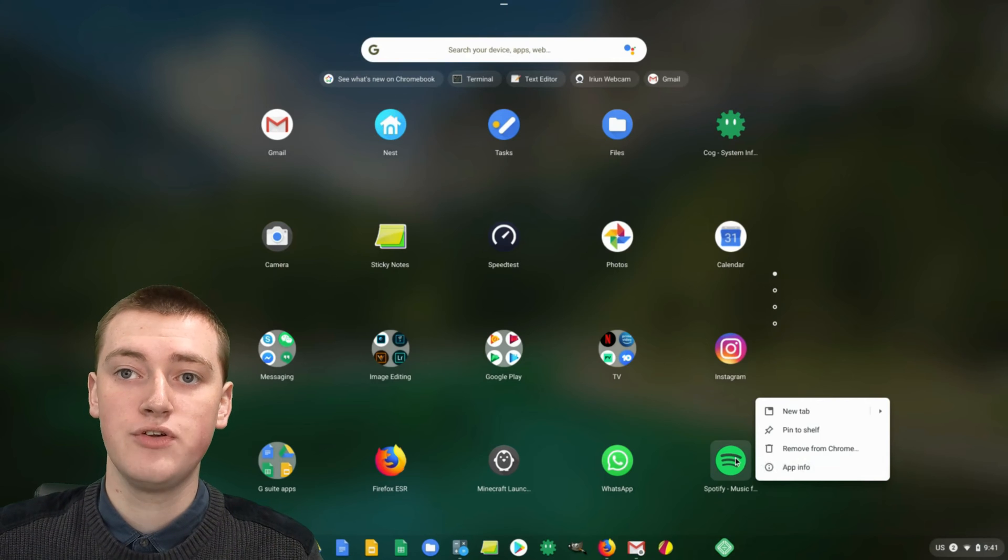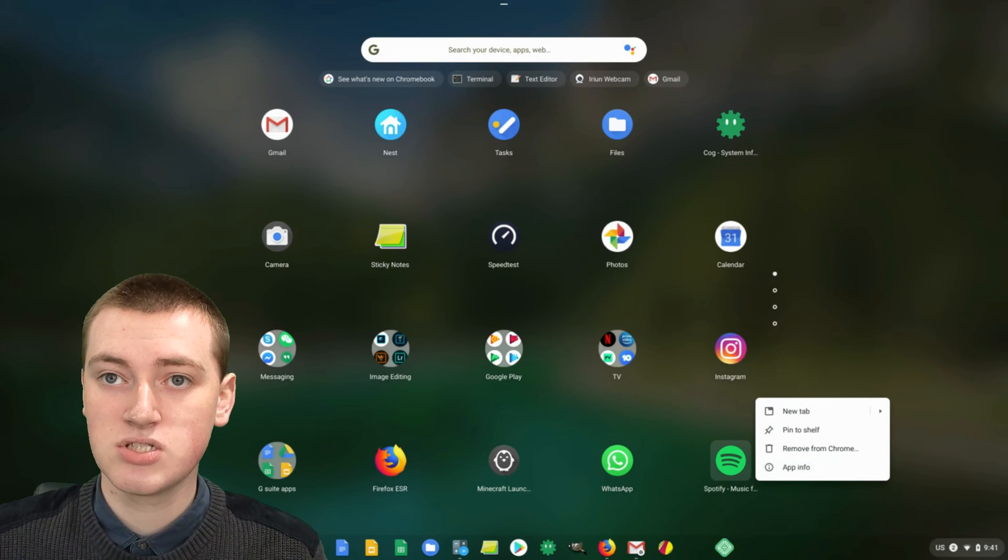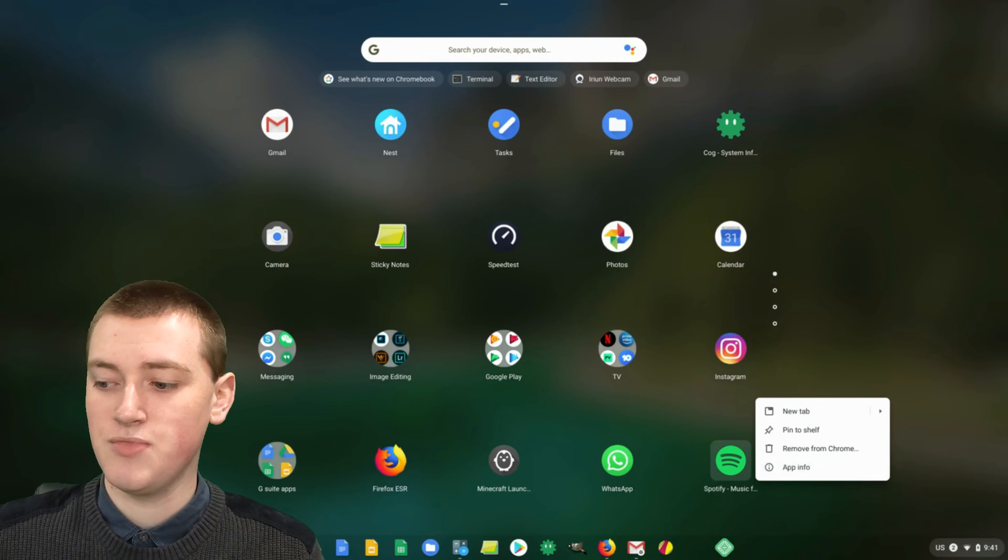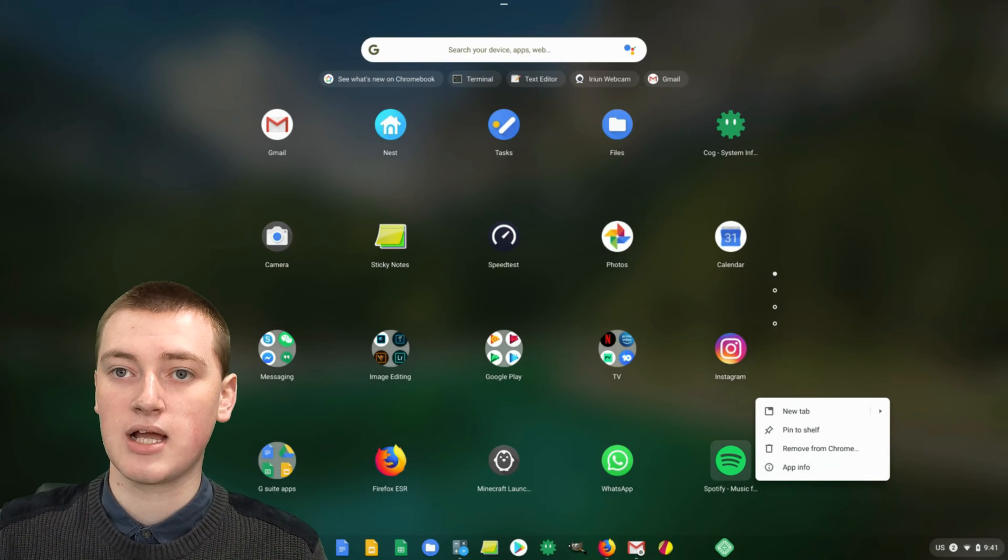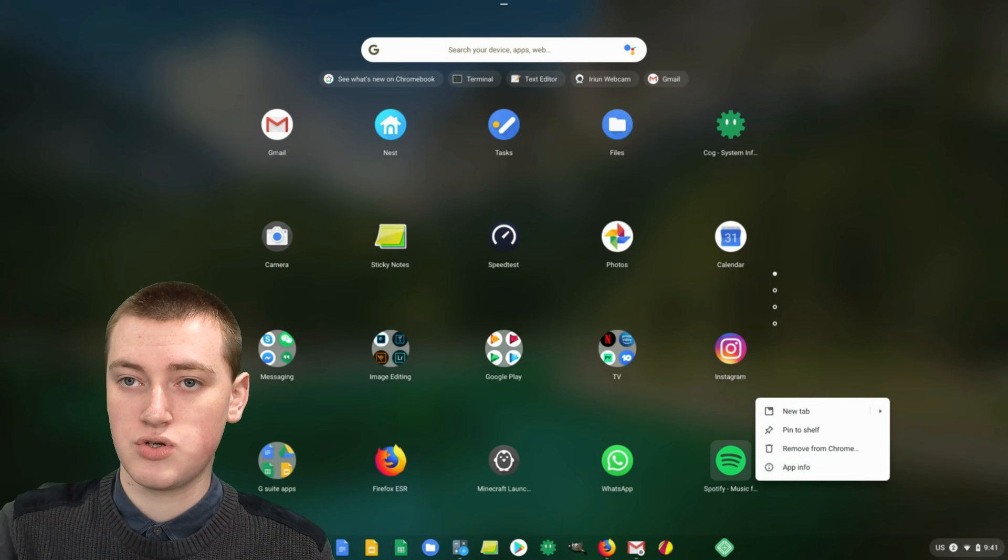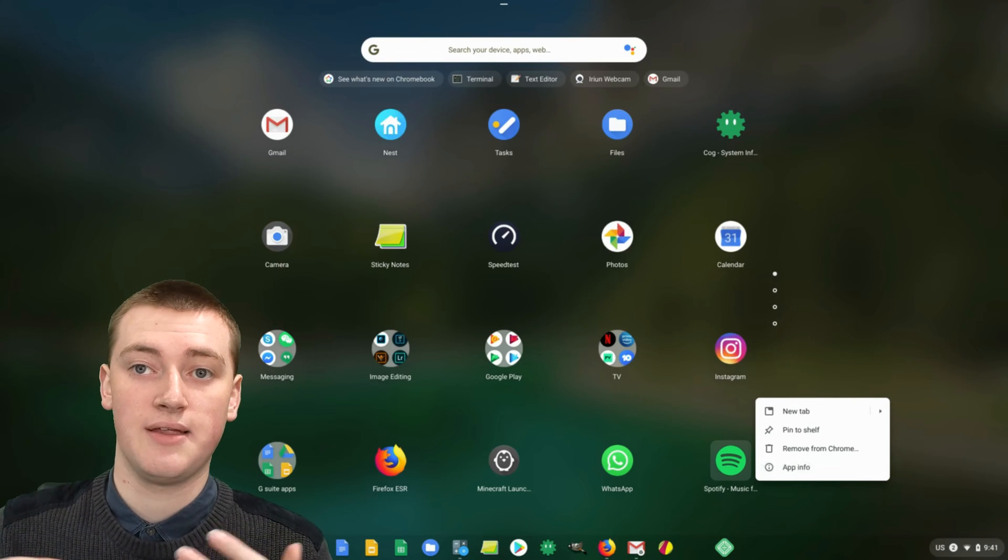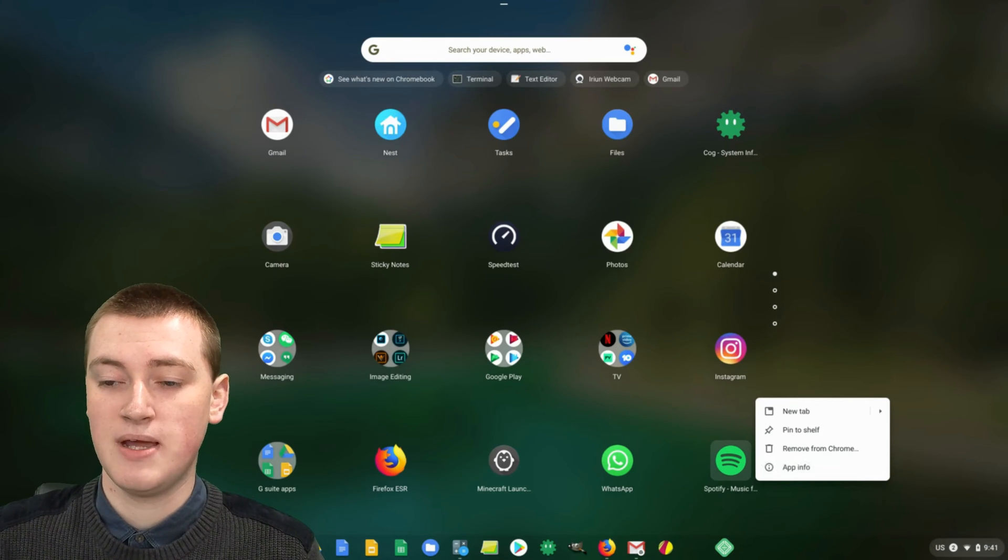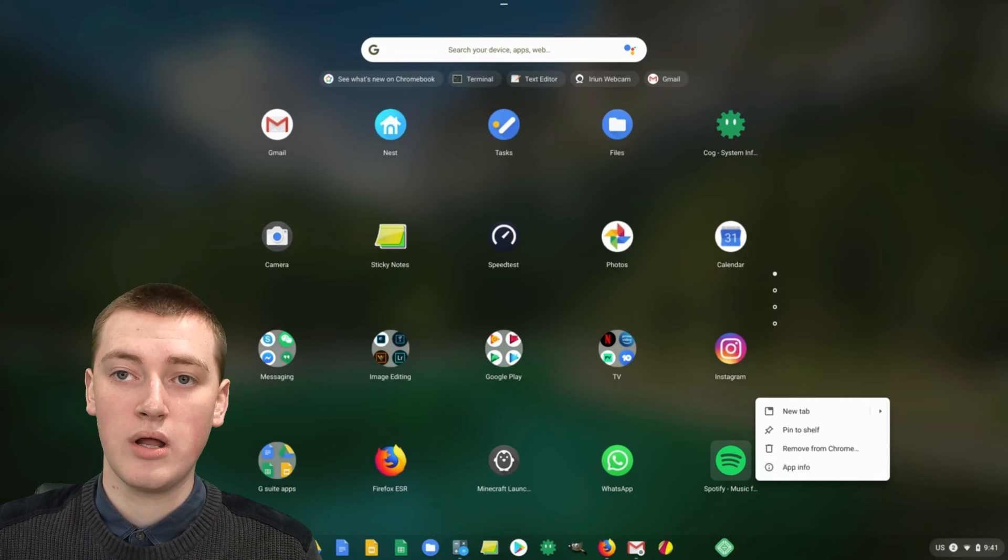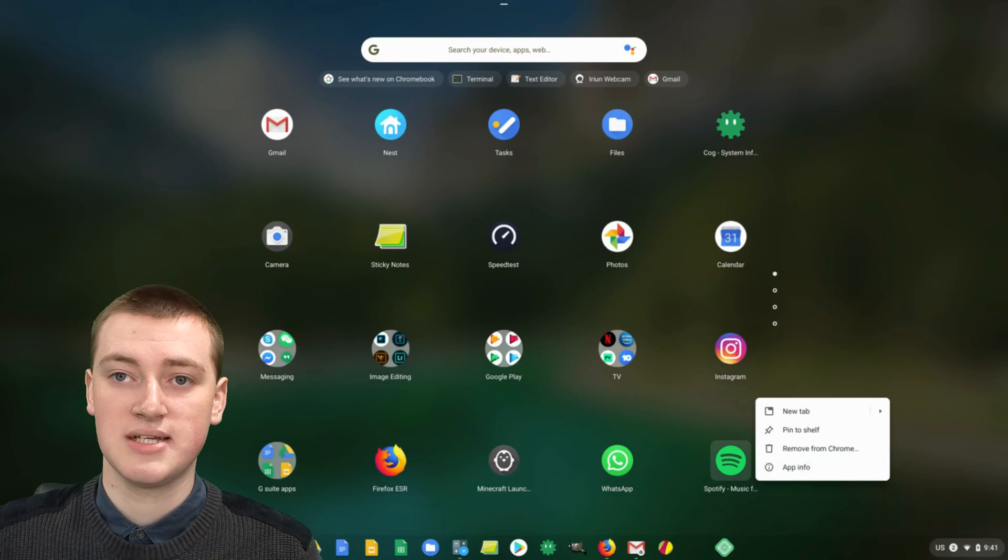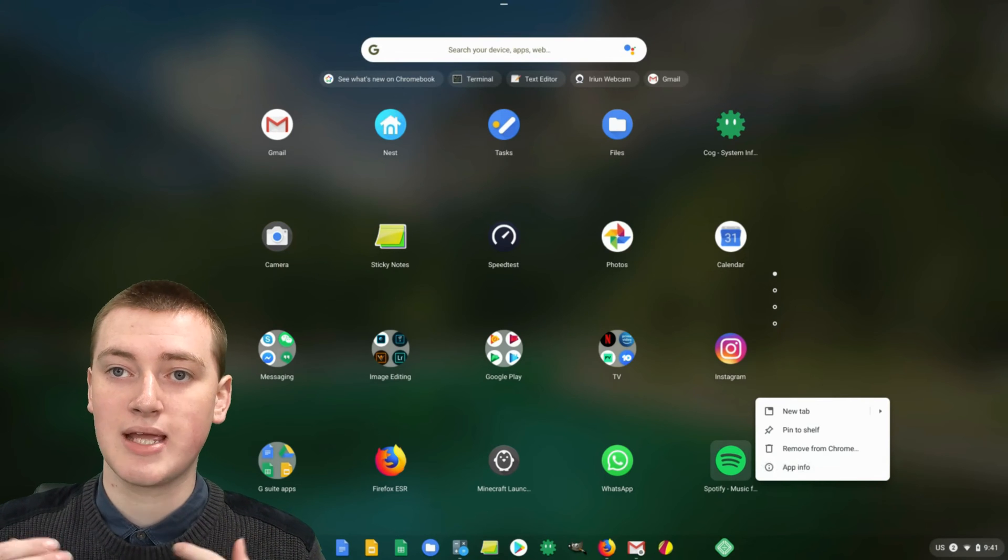It's right click if you're using a mouse or a two finger click on a trackpad. You click with two fingers at once on the trackpad and that will bring up this menu. Or if you have a Chromebook that doesn't have a mouse or a keyboard,